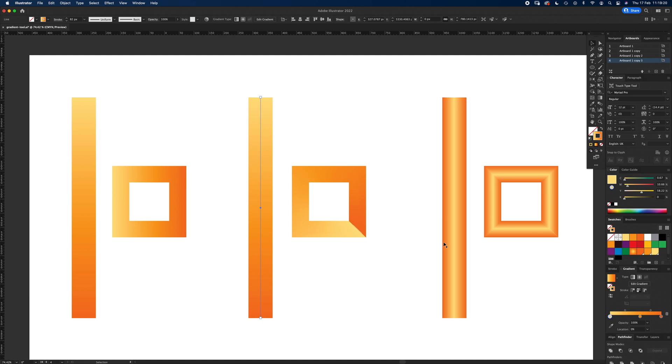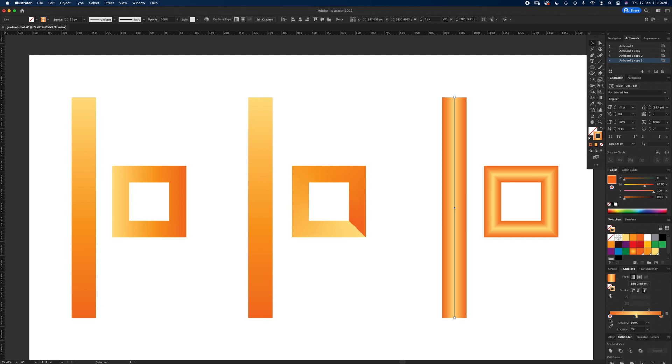This last one can be really good for doing neon effects. So the last one is apply a gradient across a stroke. Now you can see I've changed the order here—I've got two dark ones and one light one in the middle.